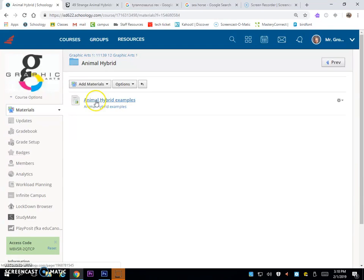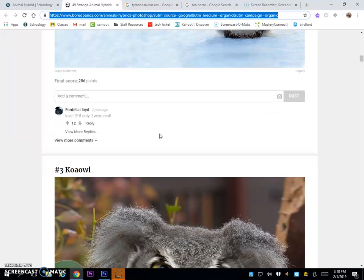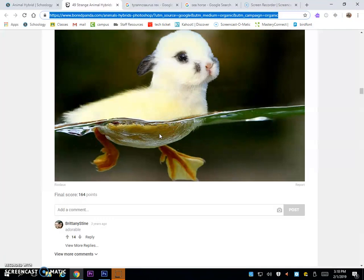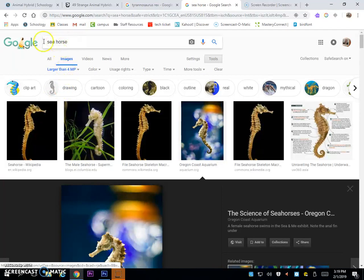Start off by clicking on the link here, Animal Hybrid Examples. Look at some examples and decide which two animals you would like to put together for your own picture.